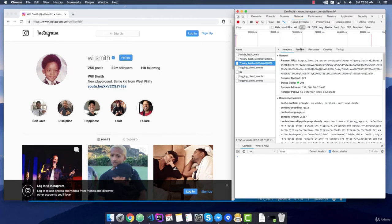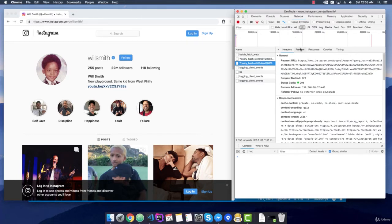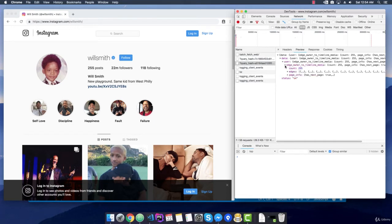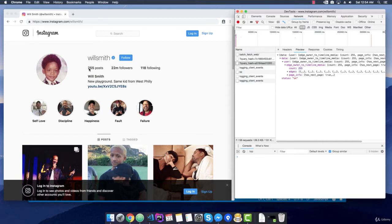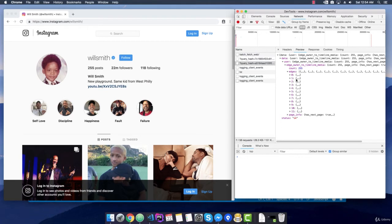See what we have right here. We expect the same structure. Okay, data, user, edge owner to timeline media, count 255. Okay, this actually means the posts, the post numbers. Okay, if we open the edges, I actually know what this is. These are the actual posts and post data that the user has uploaded to Instagram. So it only gets the first 12 pictures.